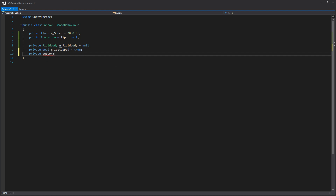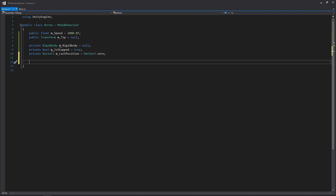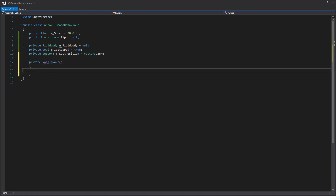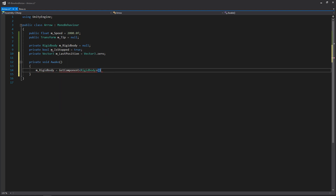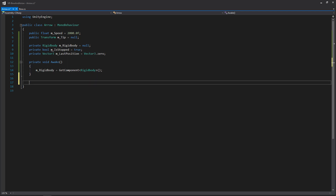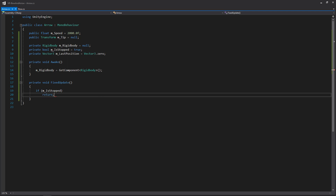We also need to store our last position. Then let's create our Unity-specific events. We'll have an Awake where we just get our rigid body and store it. Then we'll have our fixed update, which will have a number of things going on. The first thing we'll do is check if is stopped is true — if it's not flying through the air, we don't want to execute any functionality. So we write: if m_isStopped, return.